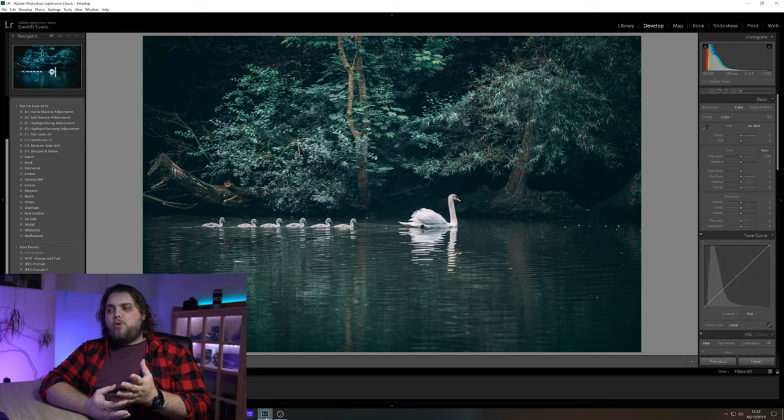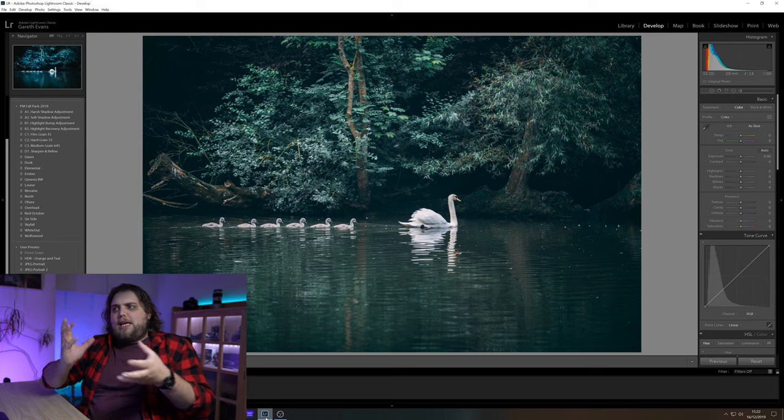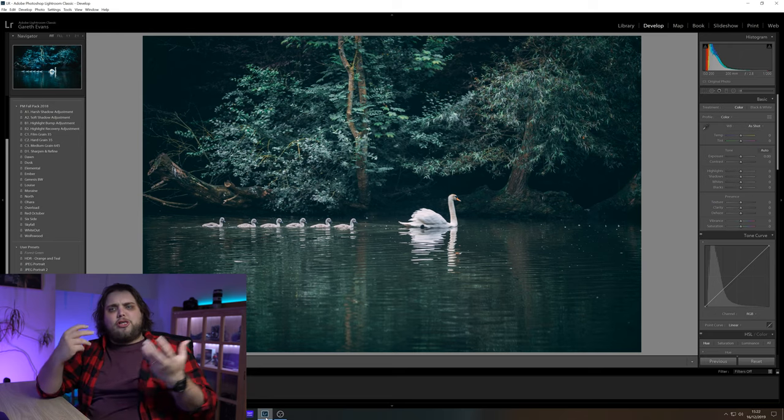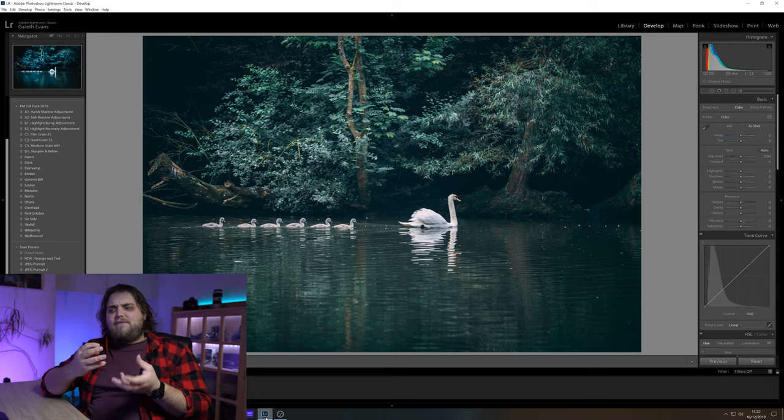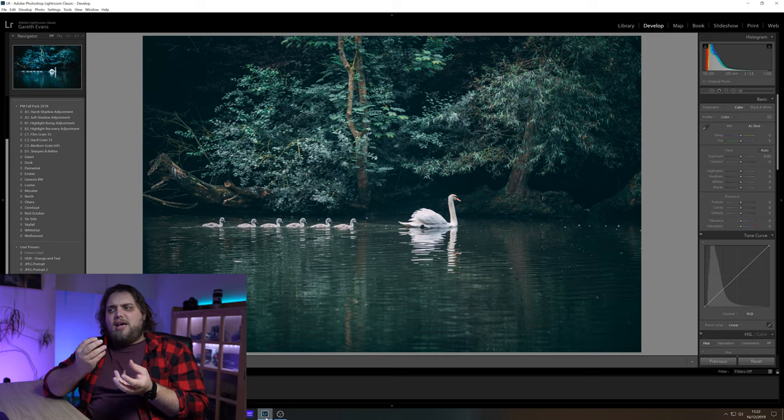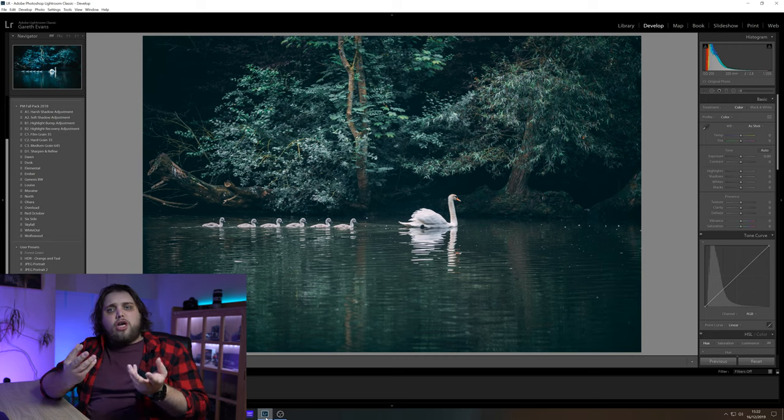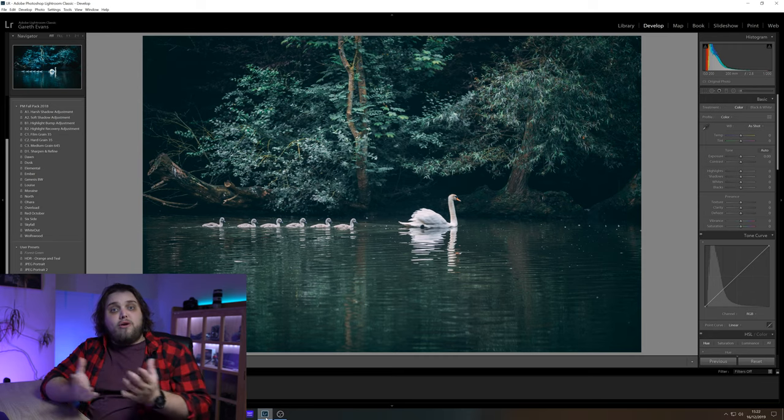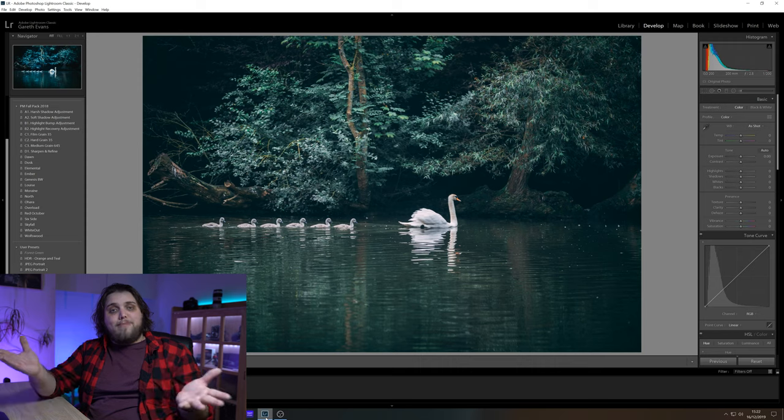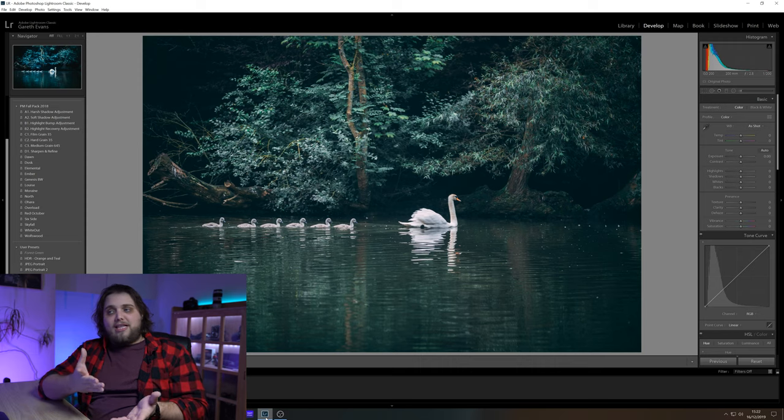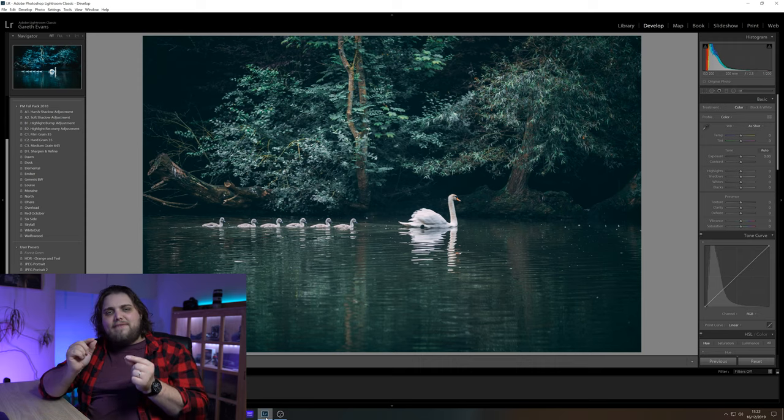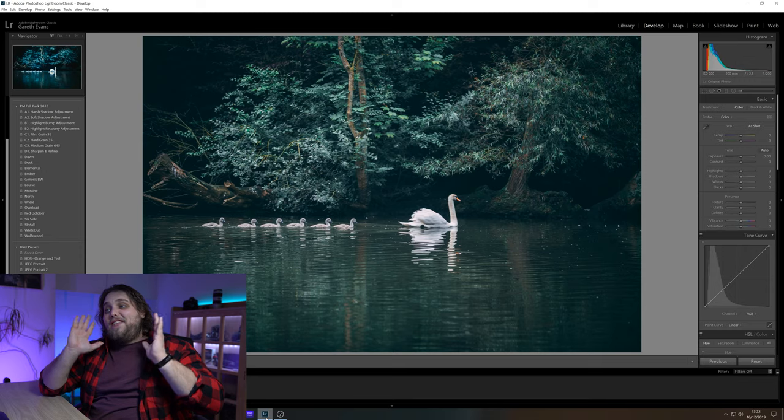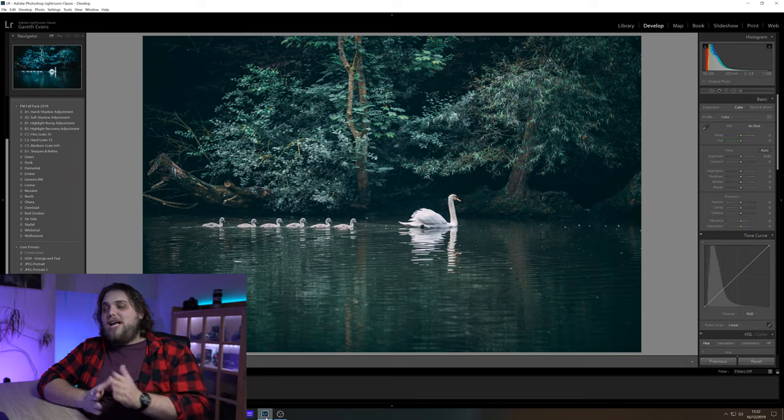Now I use this quite a lot to dramatically enhance certain parts of the image, or maybe just give a little bit of an atmosphere to the photo, even in scenes where there was no fog, where there was no mist, nothing like that. But if there's even the slightest idea of it, then this will work.